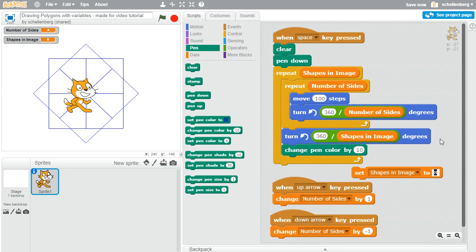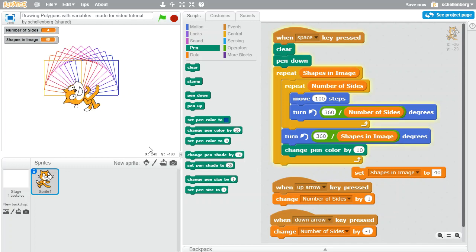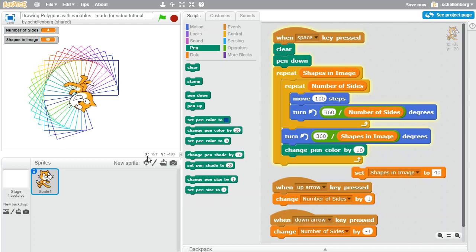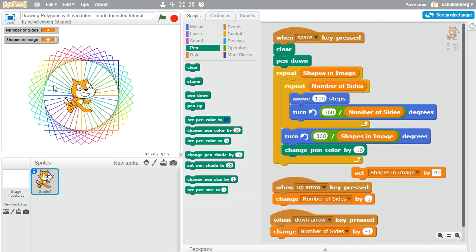If we do that and let's say the number of shapes in the image was 40 just to increase it so that we can see the color change, and we do it again, now you can see that the color of each of those squares is changing as we go through the image. And we haven't even gotten into yet changing the shape itself. So far this has all been squares.